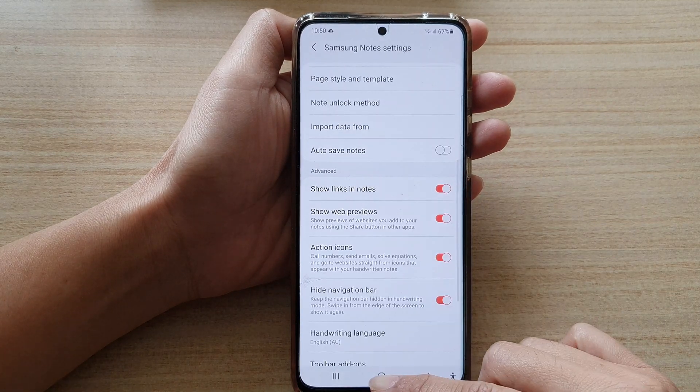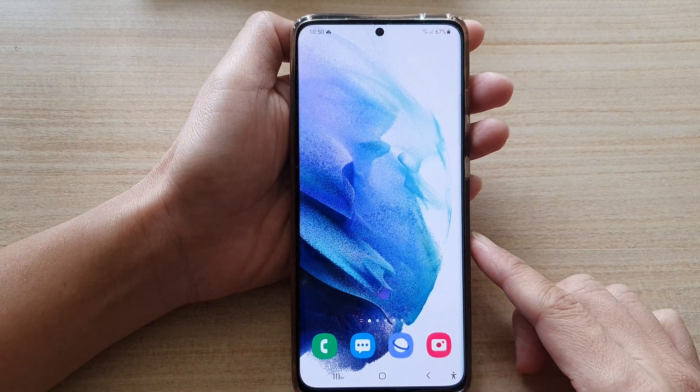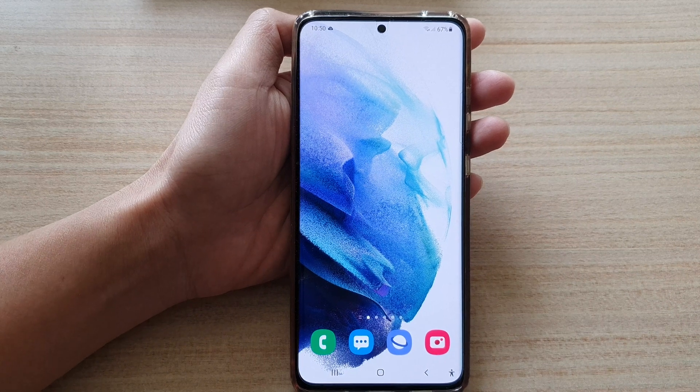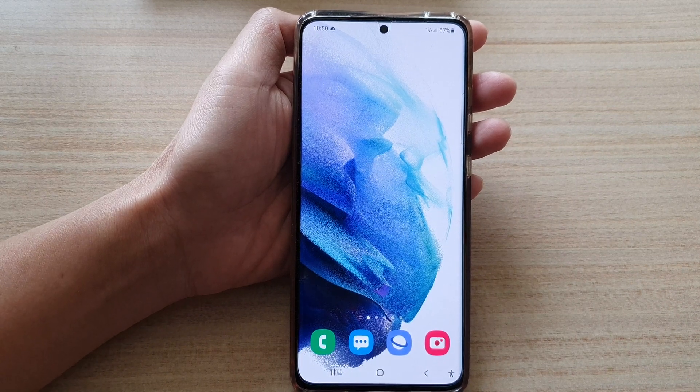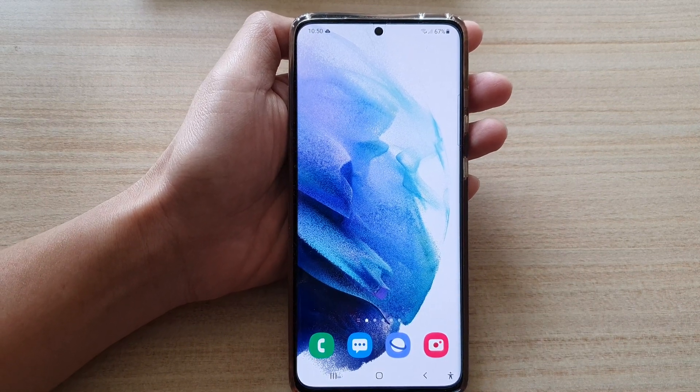And that's it. You can tap on the home button to go back to your home screen. Thank you for watching this video — please subscribe to my channel for more videos.